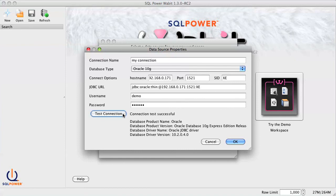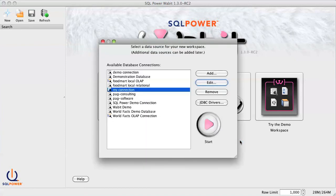Once you have tested successfully, you can return to the connection manager, select your new connection, and hit the Start button.